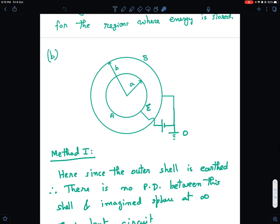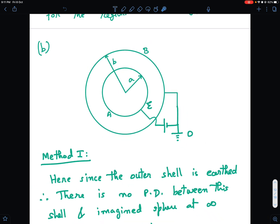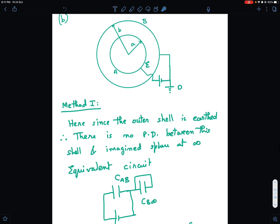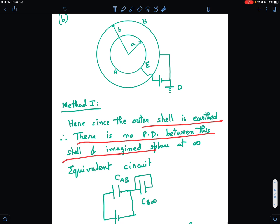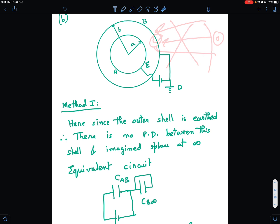Now for part B: the outer shell is earthed and the negative terminal of the battery is also earthed, while the inner shell is given a potential E relative to ground. I need to find the effective capacitance again. Here, since the outer shell is earthed, there is no potential difference between the outer shell and the imagined sphere at infinity.